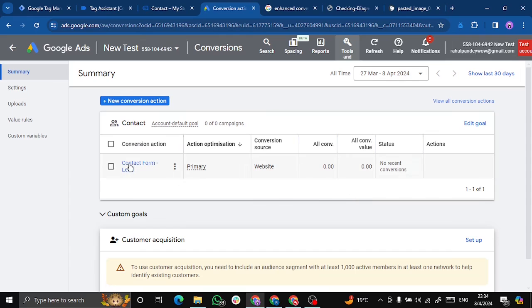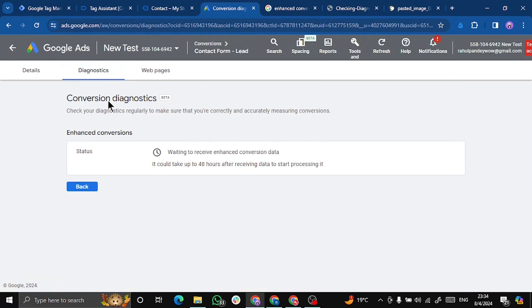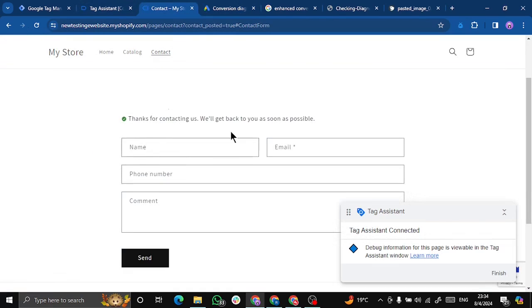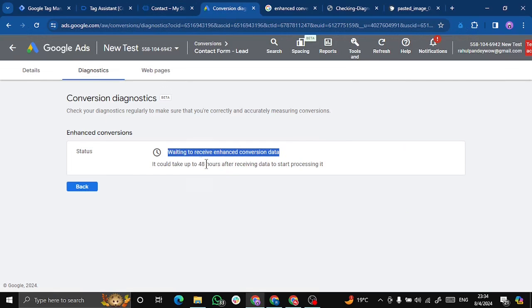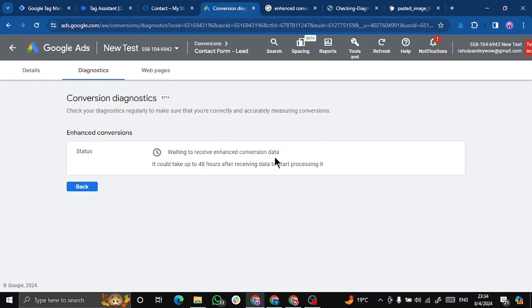Now how to optimize and measure performance of enhanced conversion. So let's go to our Google ads, click on lead form, and go to diagnose. So here we are seeing waiting to receive enhanced conversion data. Since the data we just sent from here was not from actual ad, that is why we are not seeing any data over here. And it says it could take up to 48 hours after receiving data to start processing it.